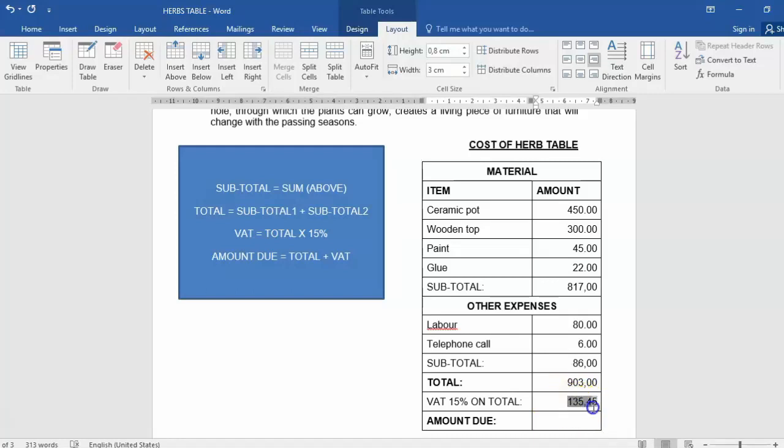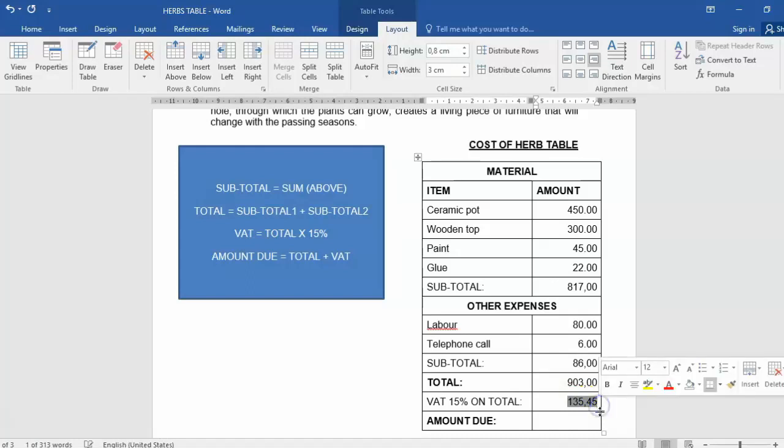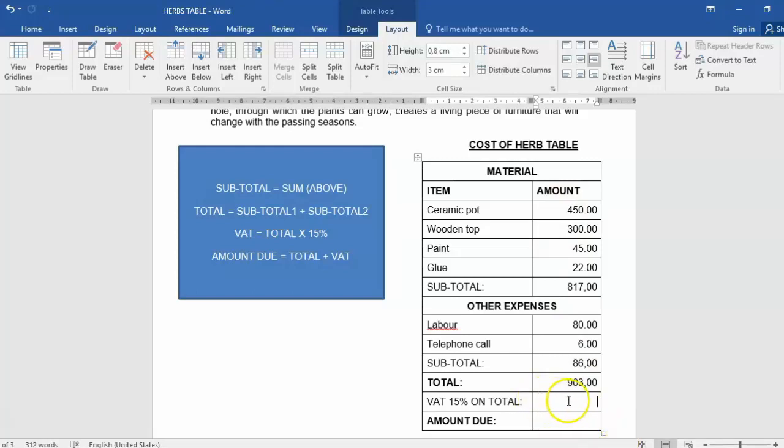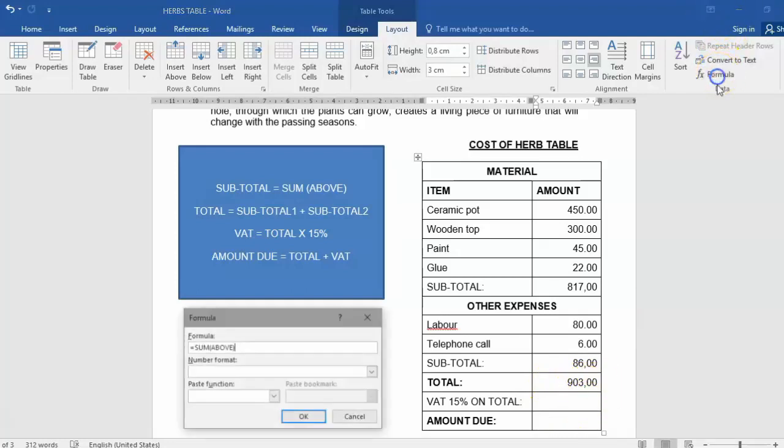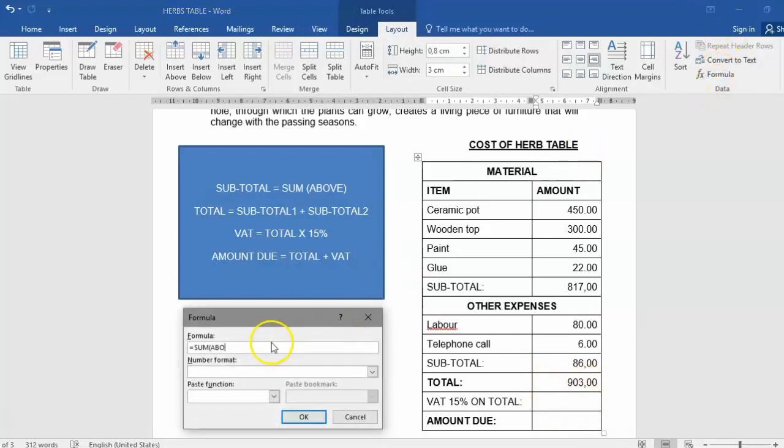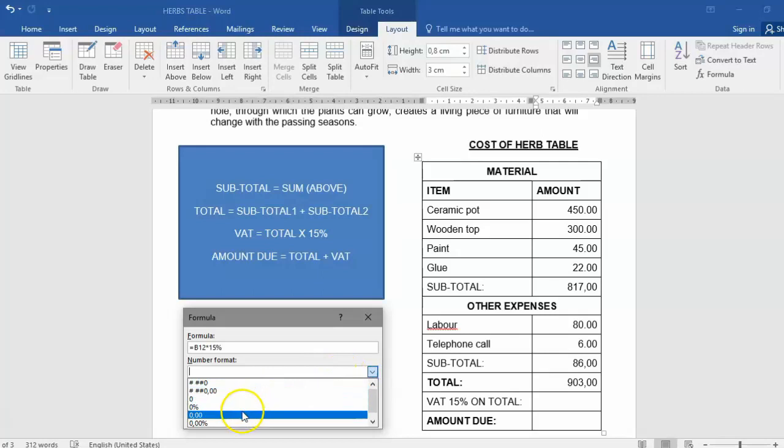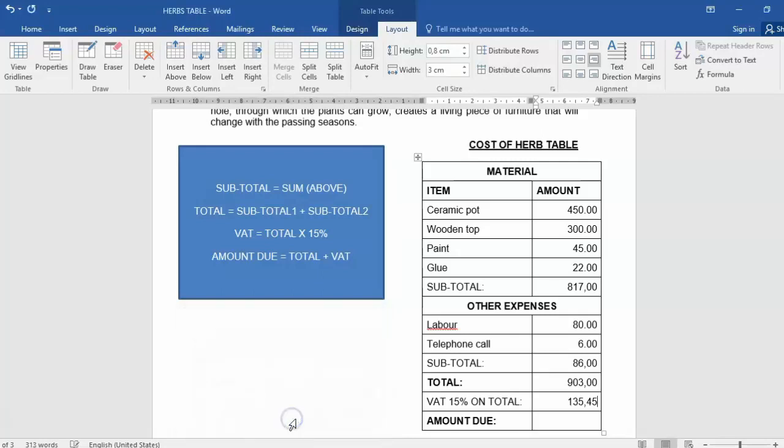Another option, another way that we could have worked that out. What is this cell? Let's find out. This is B14, B13, B12. So formula, B12 multiply by 15 percent. Don't forget the percentage symbol, and don't forget your format. Click OK. There we go. Same answer.